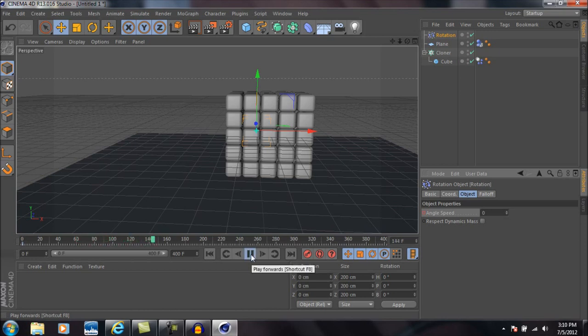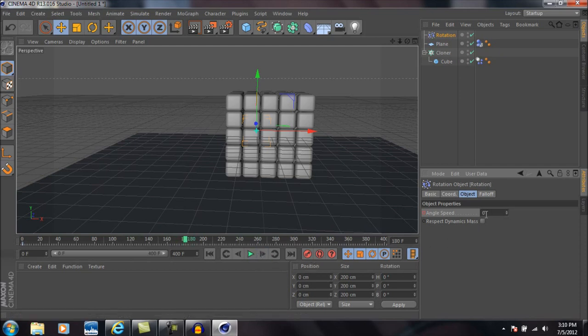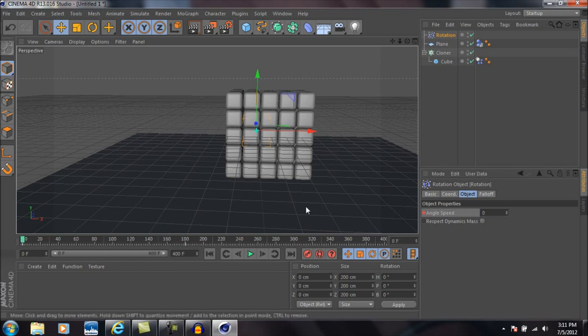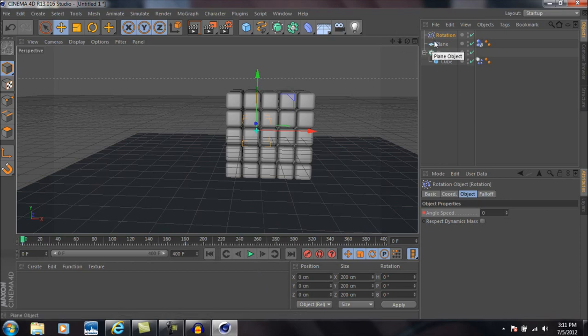Okay, now we're going to go forward to about frame 180 or so and we're going to change the angle speed to 180. You'll see it turns yellow, so what you need to do to create another keyframe is control-click on it again like so. Basically it'll start off at zero, not moving at all the rotation here, and go all the way to 180.